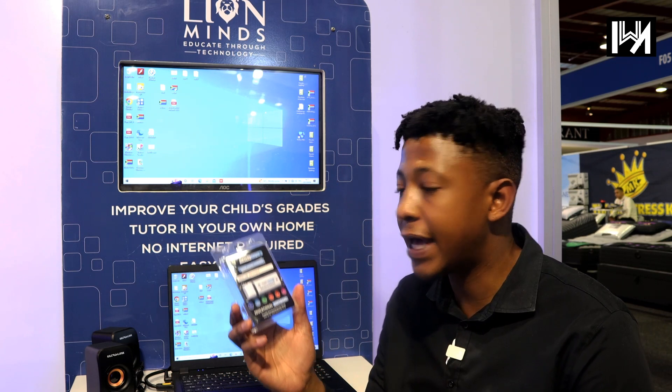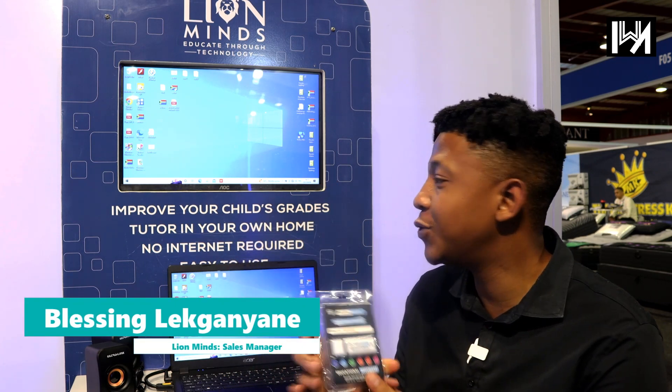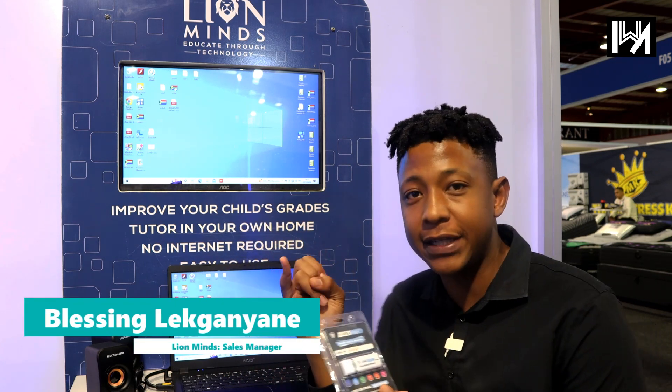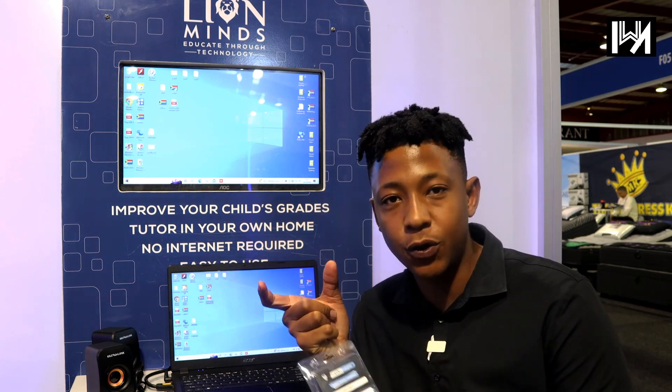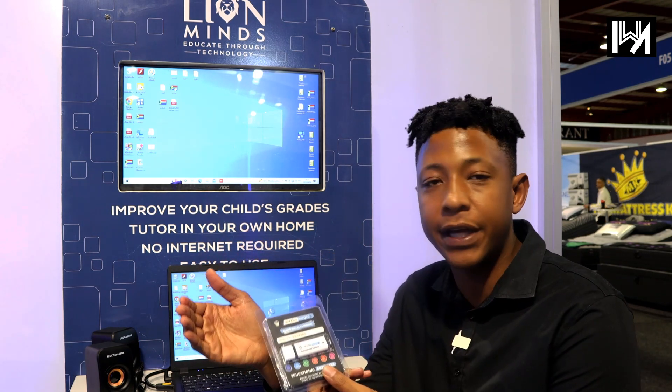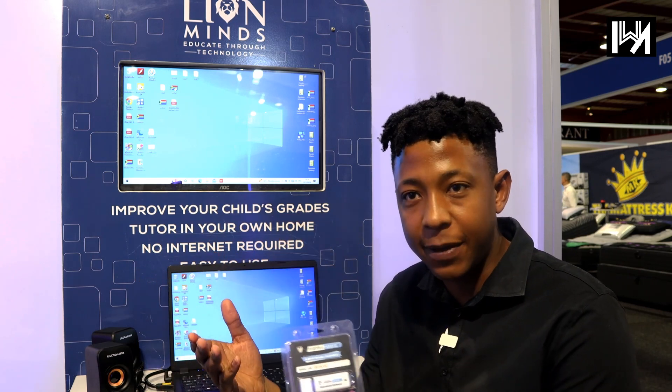What we do is we have an educational software. It doesn't use internet or data and it works for all the kids in the house. We have maths, English and Afrikaans from grade R to 12, science and accounting in Matric - which is physics, chemistry, and accounting - and then we have life orientation and study methods.